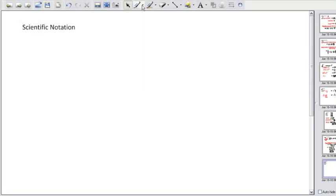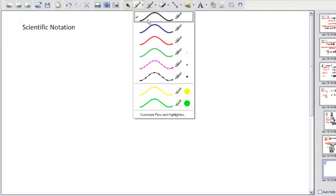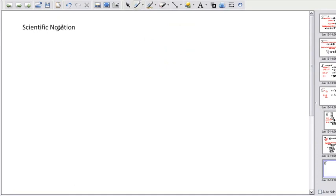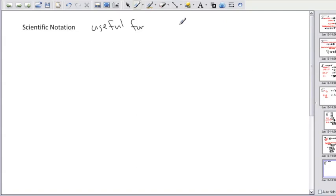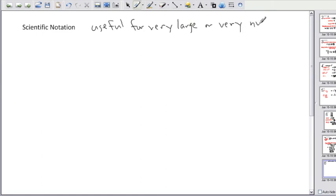Scientific notation is something that, big surprise, comes up a lot in science. That's because in science we tend to have very big or very small numbers. So it's useful for very large or very small numbers — it's just a way to write things in a much more compact way.